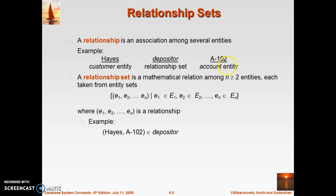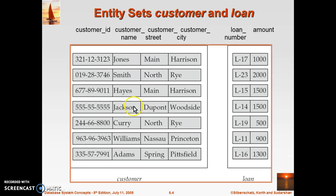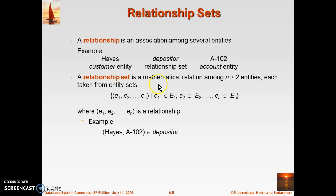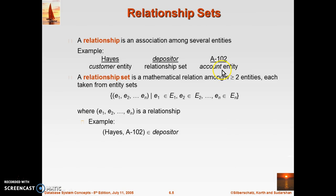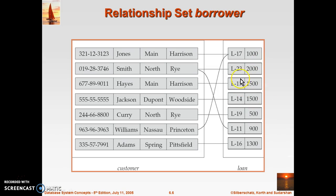Next we will learn relationships — how two entities can be related or associated with each other. For example, a customer can be associated with a loan because a customer would have borrowed a loan from a bank. When all these kinds of relationships come together, it becomes a relationship set. One customer may be associated with one or more loans, or one loan may be associated with one or more customers. A relationship basically associates several entities.